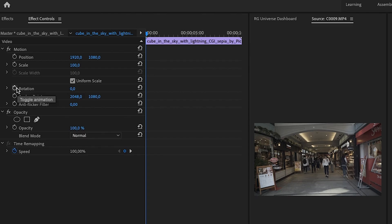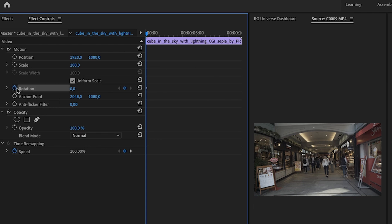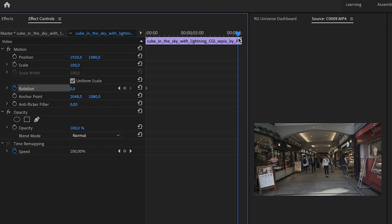The first thing we're going to do is go to Rotation and click the toggle animation switch at the beginning of the video. Then I'm going to go to about the end of the video.